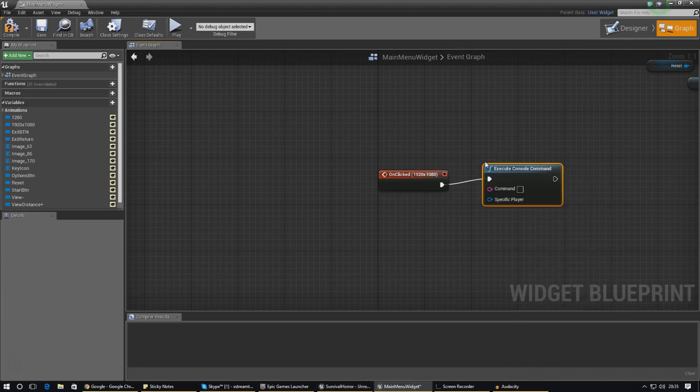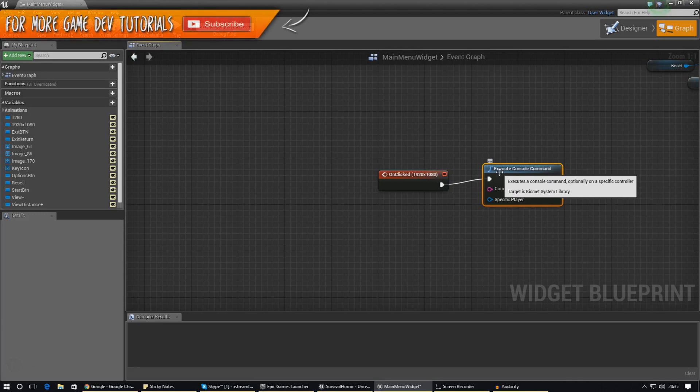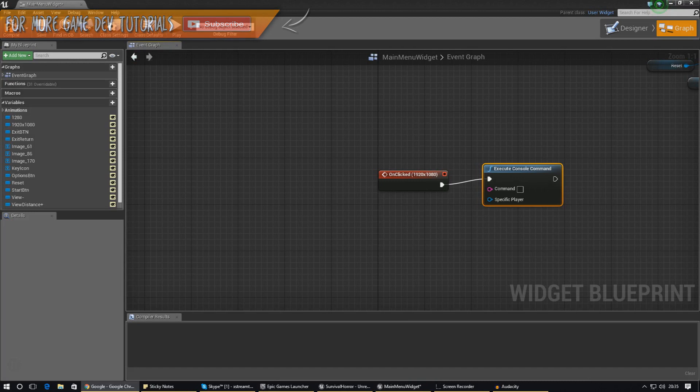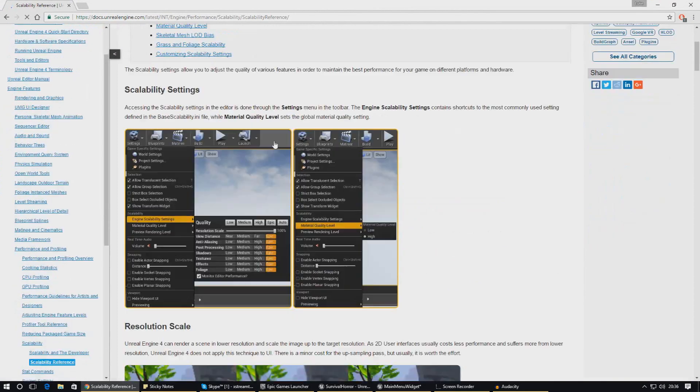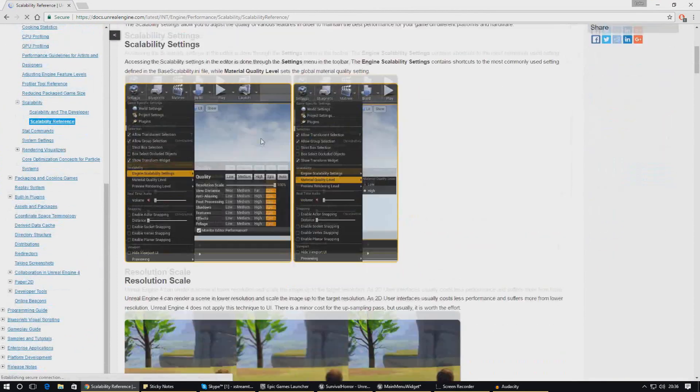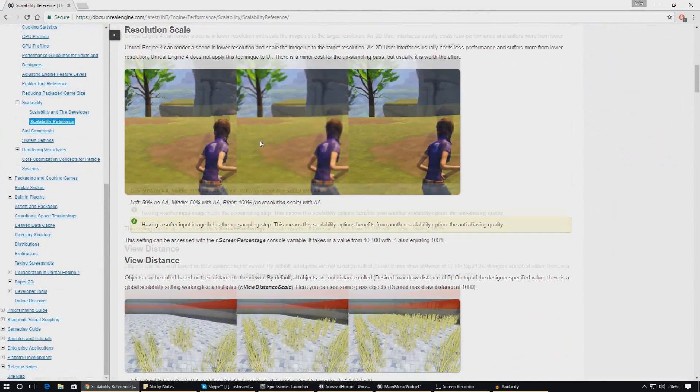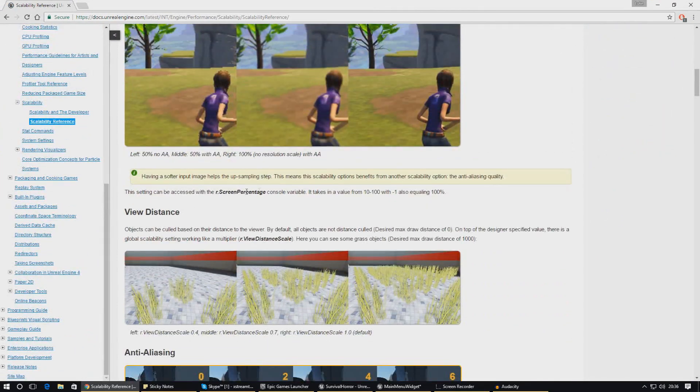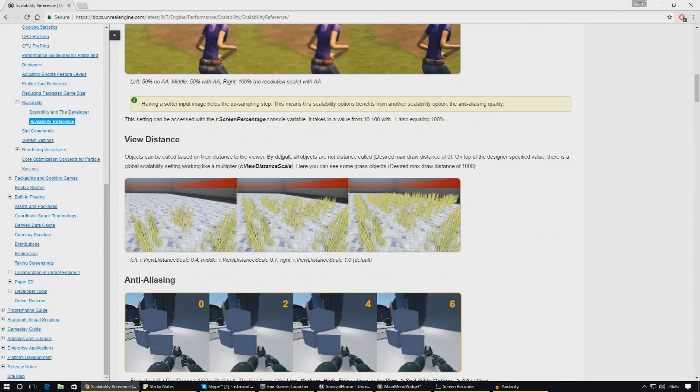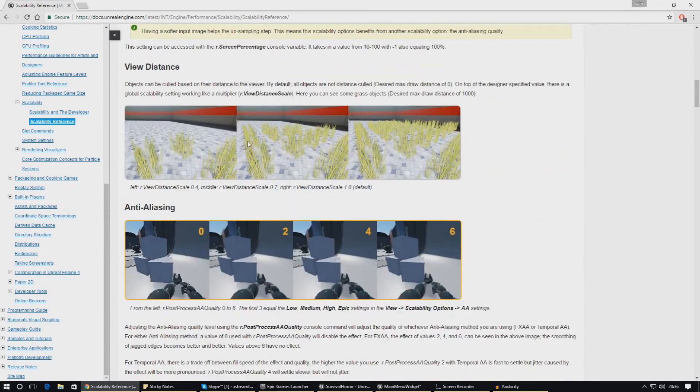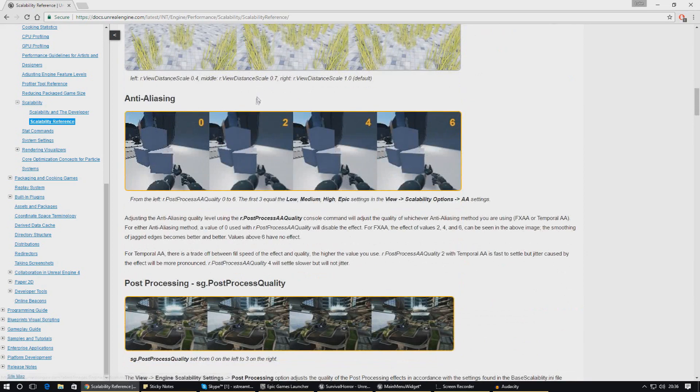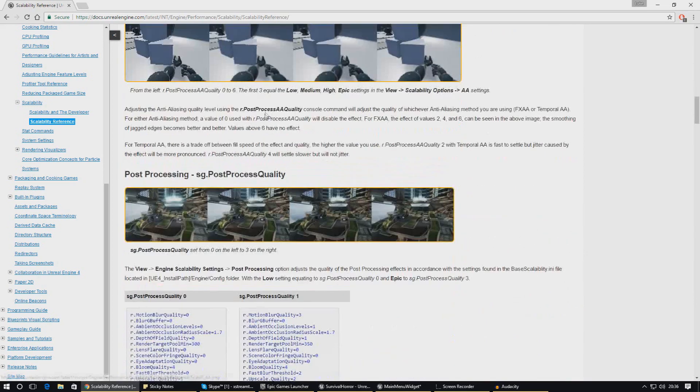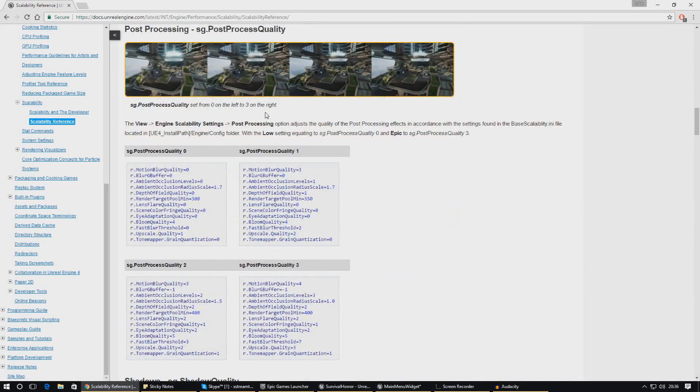The way that we're going to be using all of this is through console commands. We can create console commands to build around the kind of graphical settings that we want. I'm going to show you a scalability reference made by Unreal Engine 4 to allow you to change a bunch of the settings. Scrolling down here you can see I can use console commands to change things like view distance. So r dot view distance and going down I can just change the values.